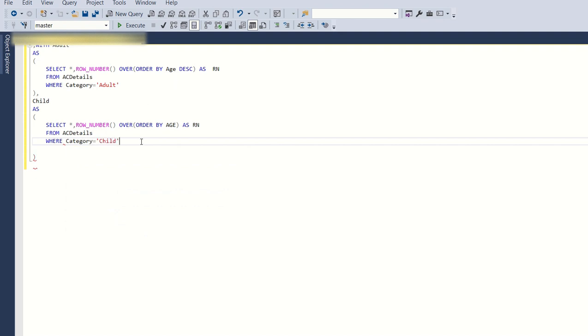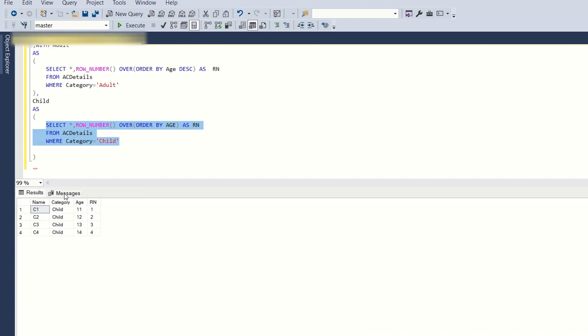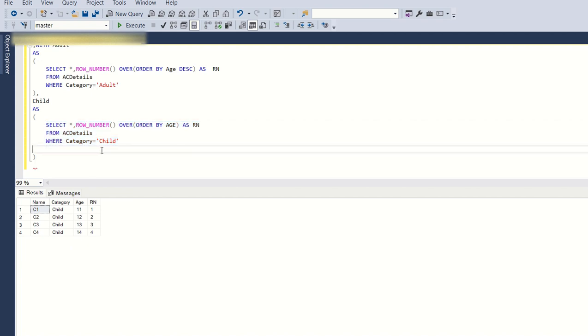Now if you run this, let's see what's the output. C1 child, and now the children with the ages in increasing order, so the ranks are also placed in increasing order.